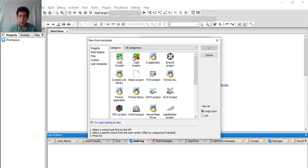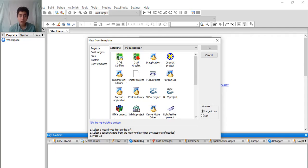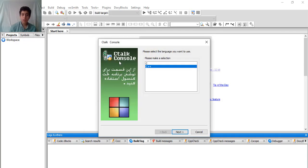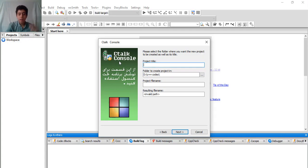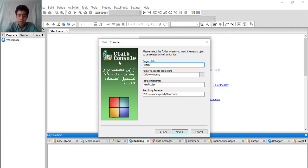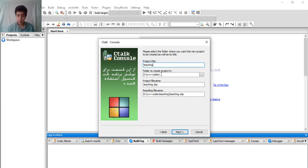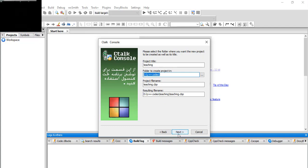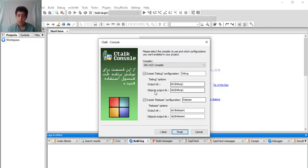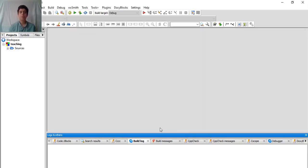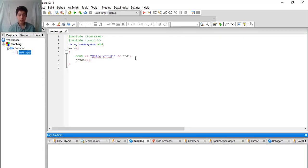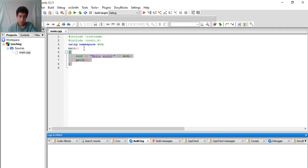Let's see how to create a project. We're going to use Console Application. If you have some graphic work, you could use this one. These are other options that we're not going to use. You're going to choose the first one. The language that we're going to use is C++. Project title, for example, Teaching. Here you can choose where to save the file. Make sure the compiler is GNU GCC compiler, then finish.